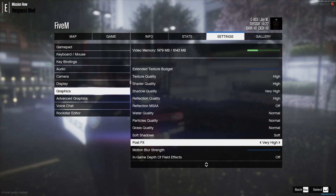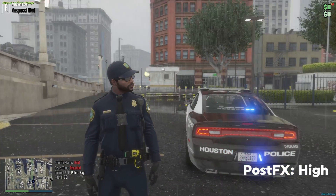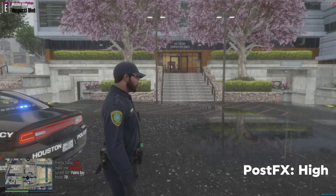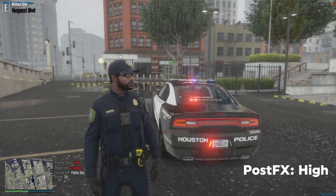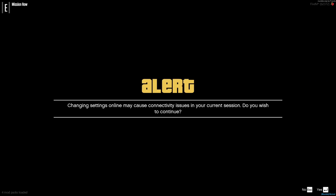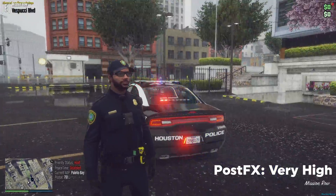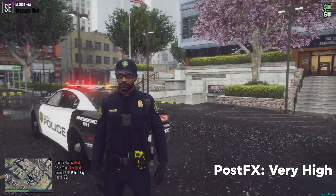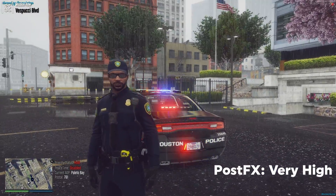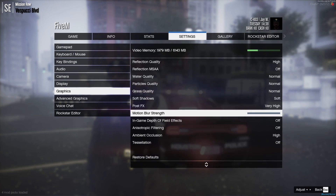With Post FX lower, the ENB ambient occlusion and everything else won't reach its potential. But if I turn it back on High it looks more clear and beautiful, even in the rain.